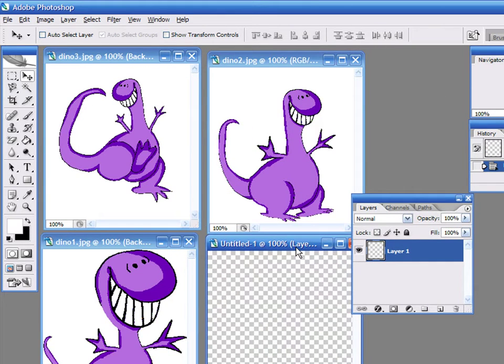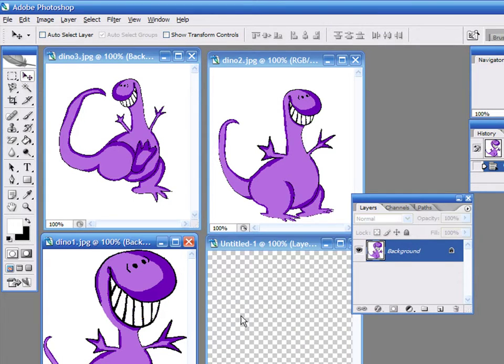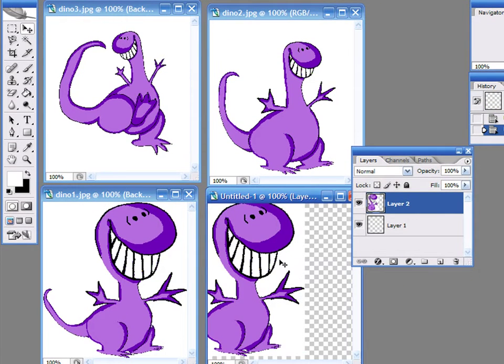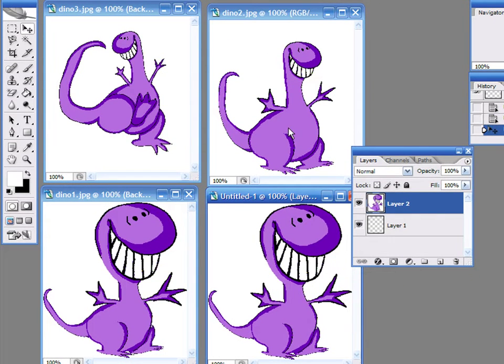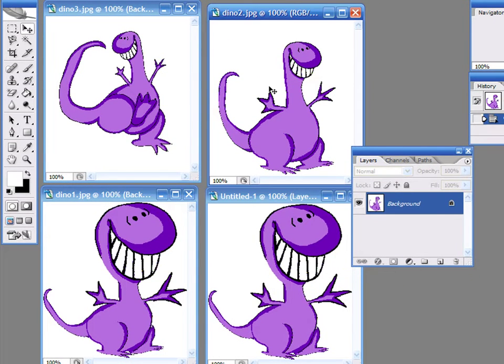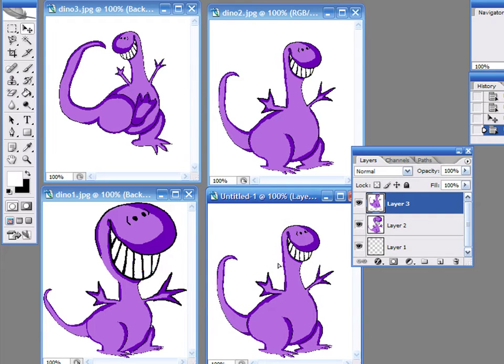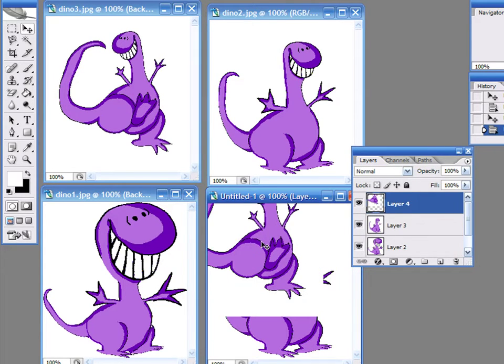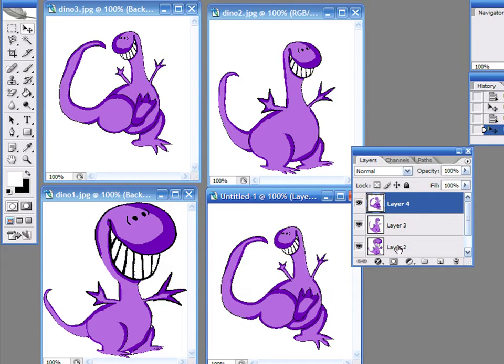Now, select the Move tool from the Tools bar or press V on your keyboard. Click and drag every image into the new canvas. On the Layers palette, you will see that each image is now a new layer.